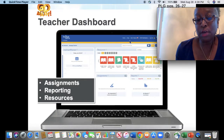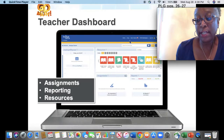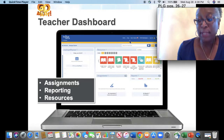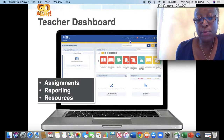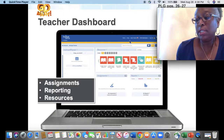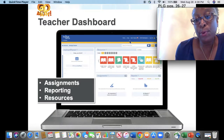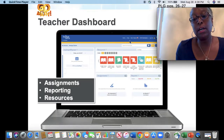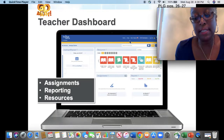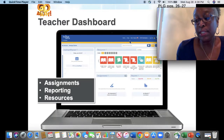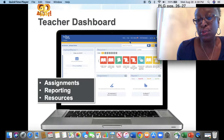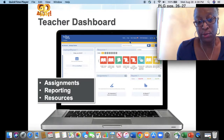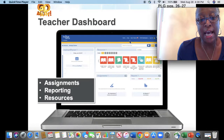In the planner section, you can actually view your digital planner if you create one. In the assignments and reports section, you can view report data and any upcoming assignments. And then the resources section is where you access your teacher and your student resources.